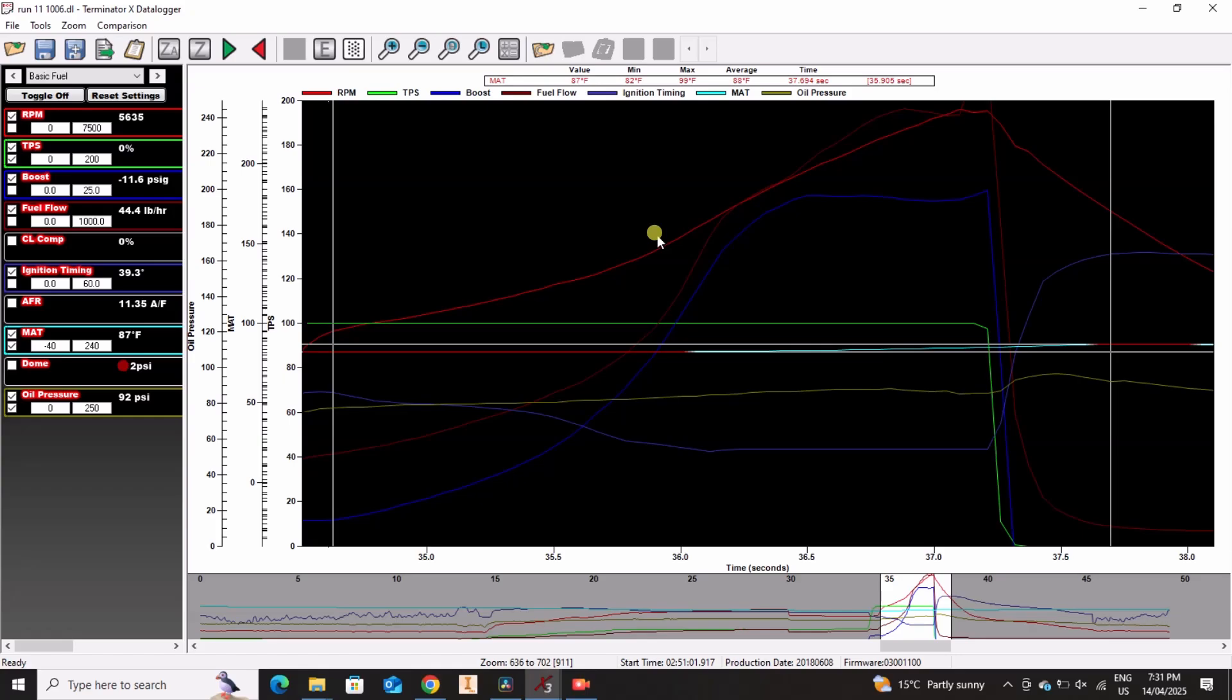I think we may be pretty close to the limit of this block. It's a 30-over aluminum block, so it's a 4.030 bore. Again, it's probably near the limit of the cage with this power level. I'm not an expert on it, but I feel like it's getting close.